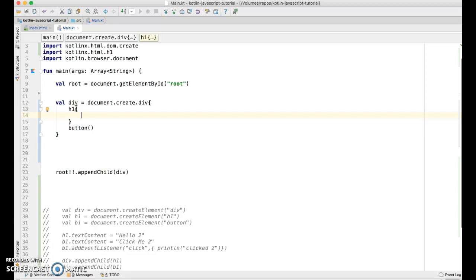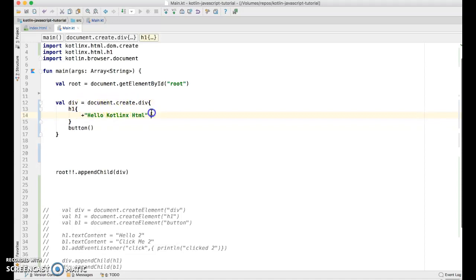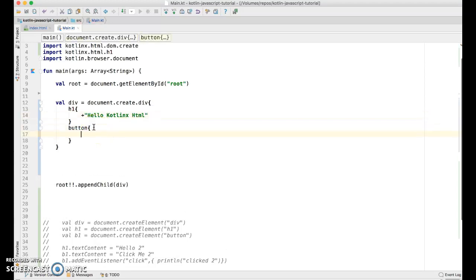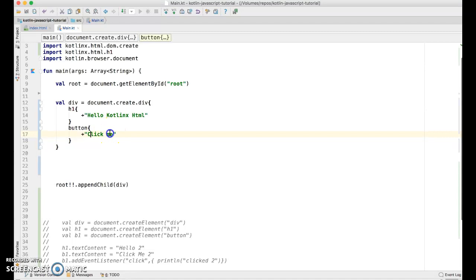Now we're going to pass this a text child. And so the way you pass a text child is use the plus. So we're essentially calling the plus function is what we're doing. And we'll say hello, HTML, or we'll say KotlinX HTML. And we'll do the same thing for the button. Hello KotlinX. This is going to be click me. So pretty much the same thing we did before, just using a new technique.